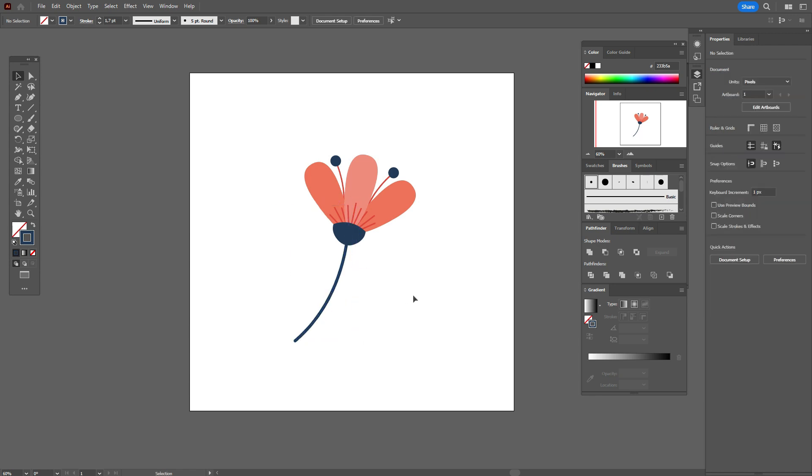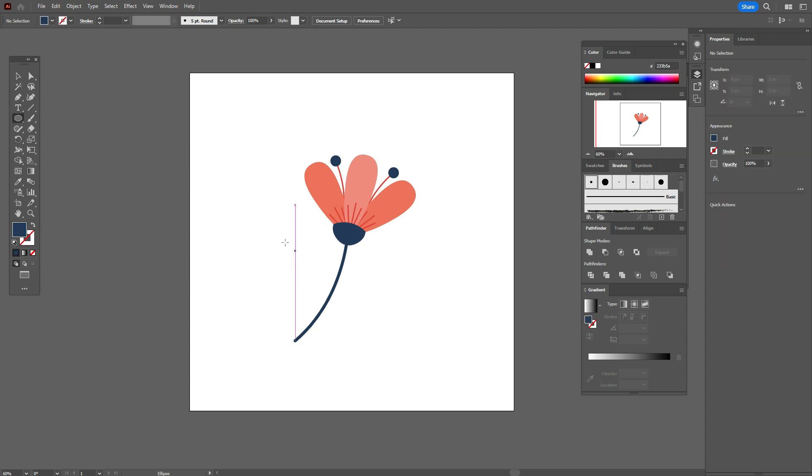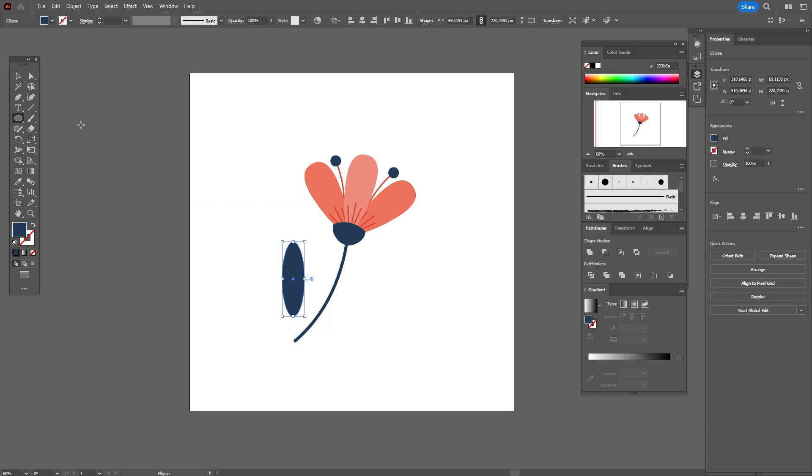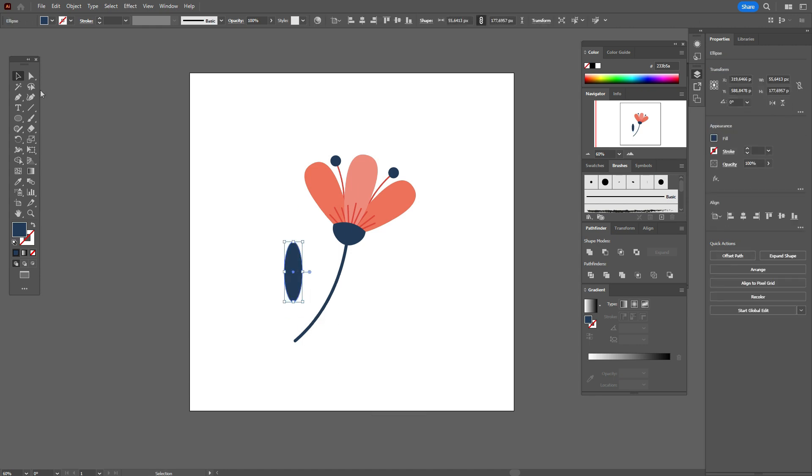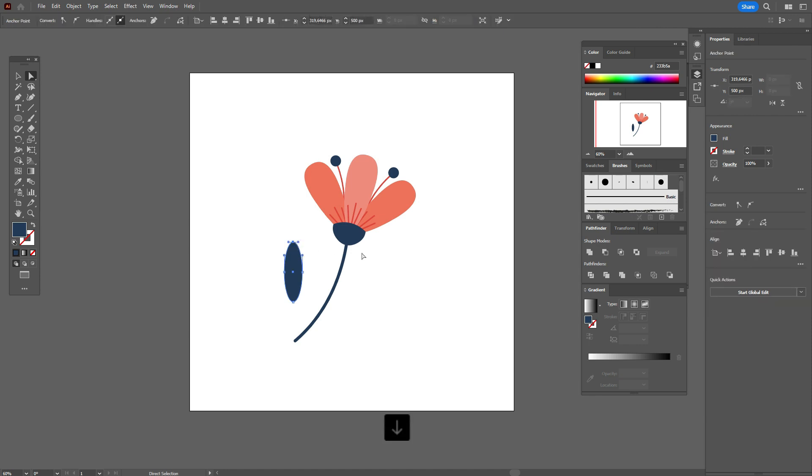And now we need to take the same color and ellipse tool. Make it smaller. Take that point and move it a little down.